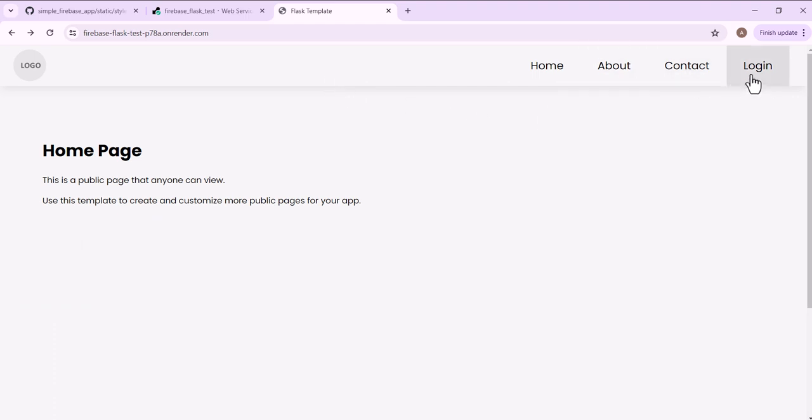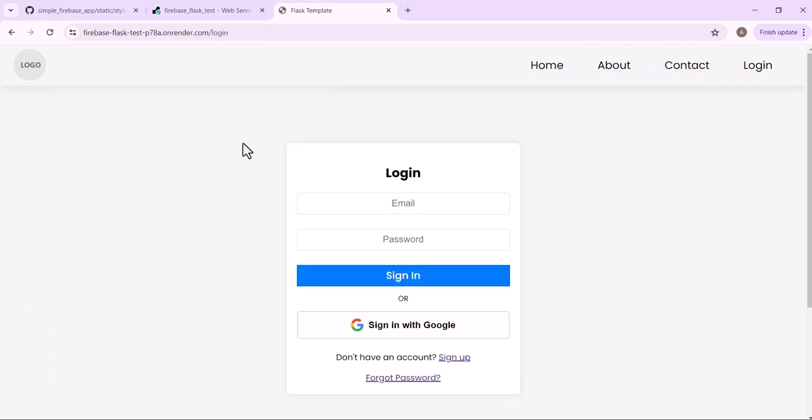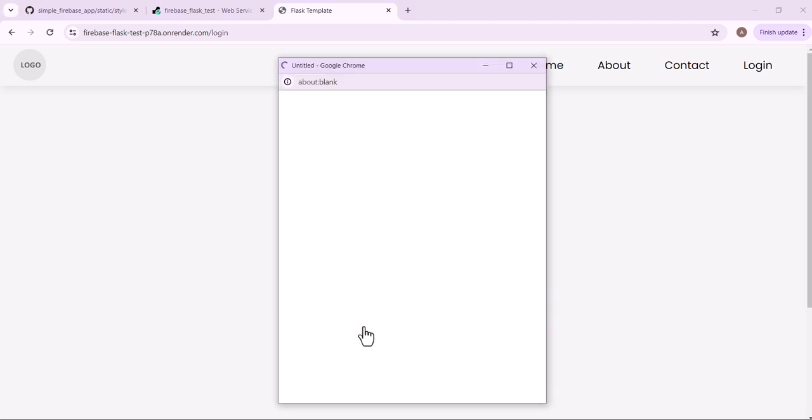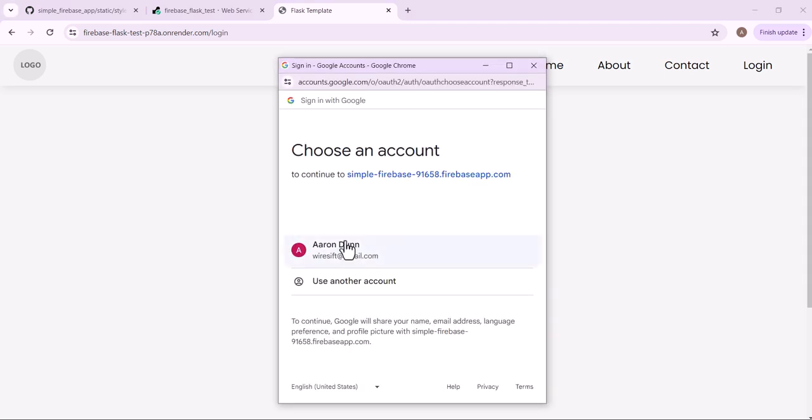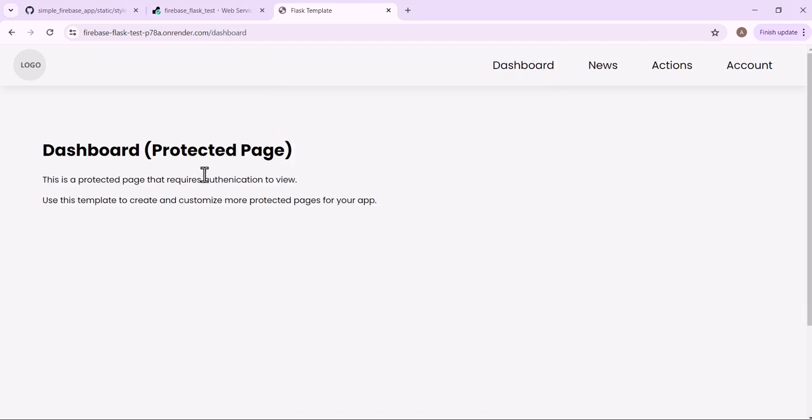And of course, it also has authentication and authorization. So you can log in or sign up either with an email and password or with your Google account. So I'll just log in here with my Google account and that will bring me here to a protected page, the dashboard. So this is a page that only authenticated users can view.